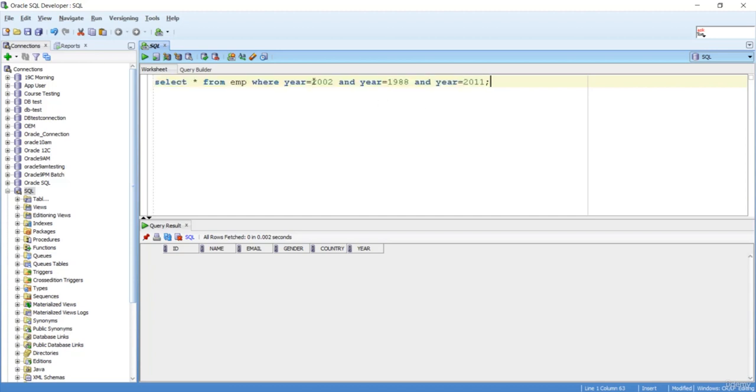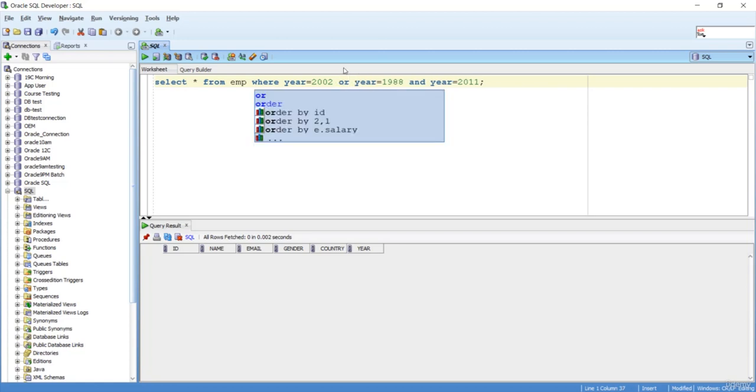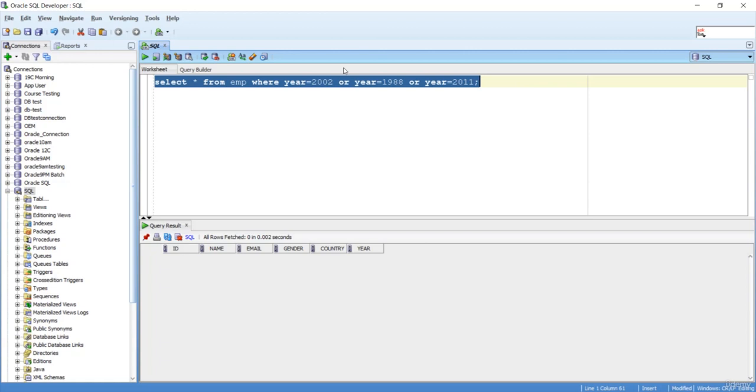WHERE year equals 2002, and if I'm mentioning OR, then what will happen? Let's see.